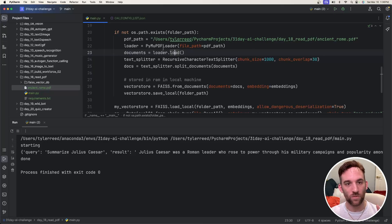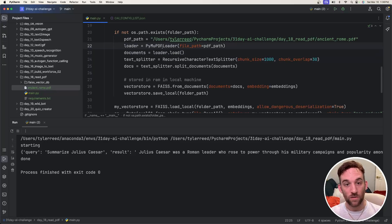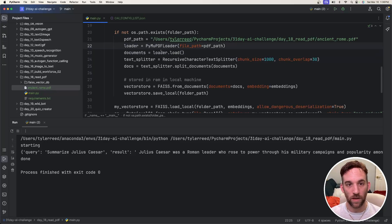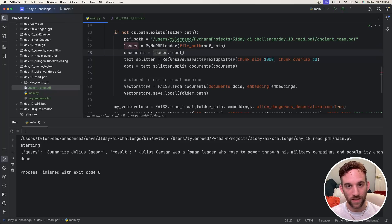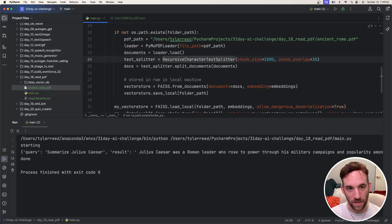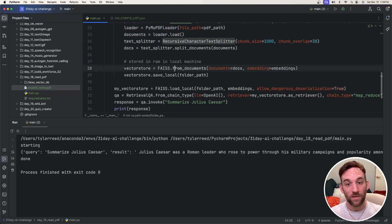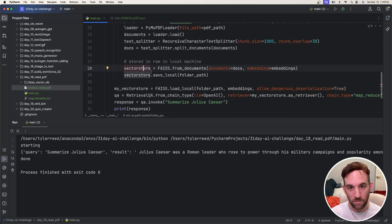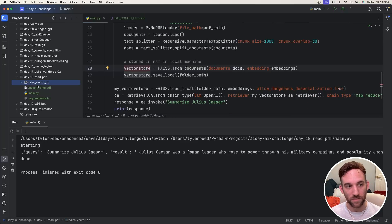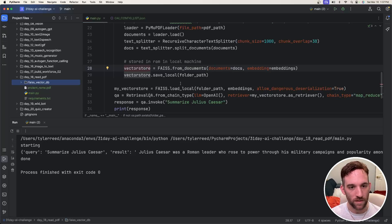And what we're doing is we're going to be loading that document using a Langchain tool called PyPDFLoader. We're going to be loading that, splitting the text from that document, then storing that into a vector database locally. So into Meta's Phy's or Phy's vector database.